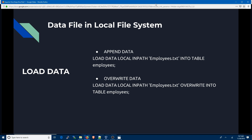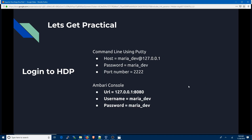When you load data into Hive tables there are two ways you can do it: one is appending the data and one is overriding the data. The commands are almost similar except that for the override you use the keyword OVERWRITE, so it overrides the existing data in the Hive table. We'll do the same exercise using both the command line and the Ambari console.